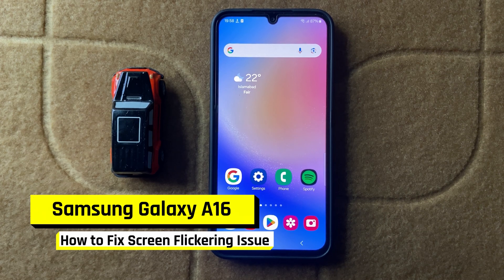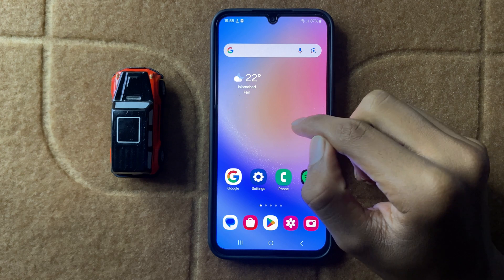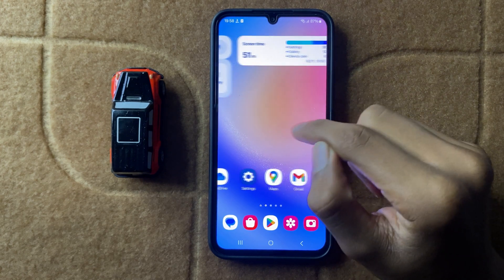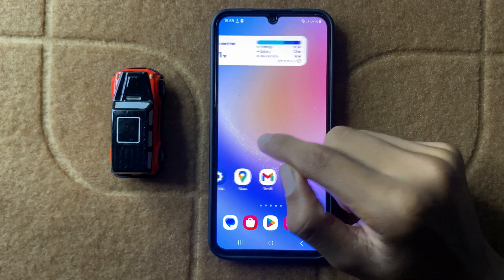How to fix Samsung A16 screen flickering issue. So let's start the video.